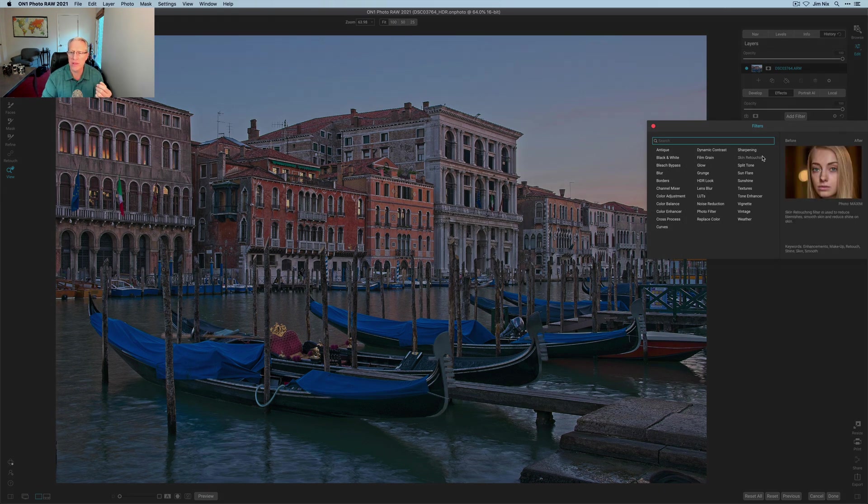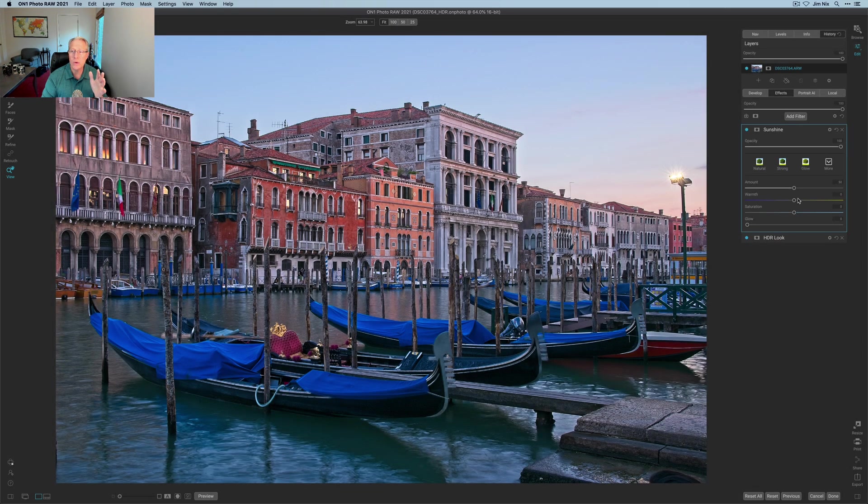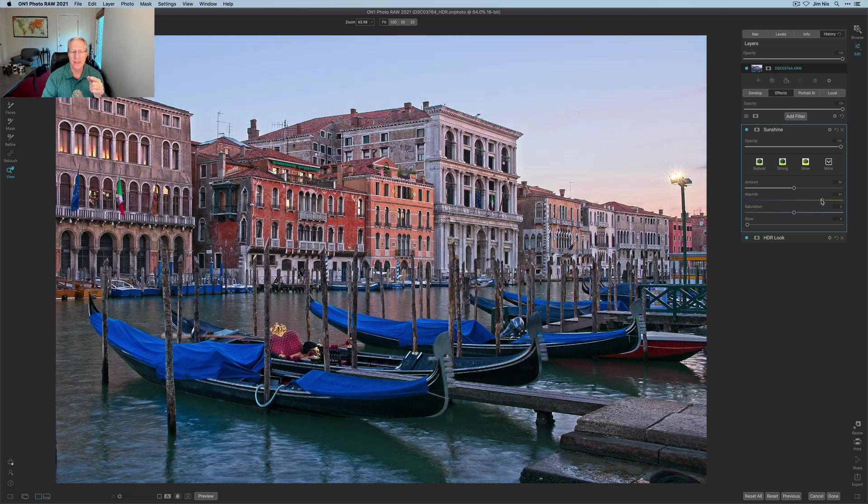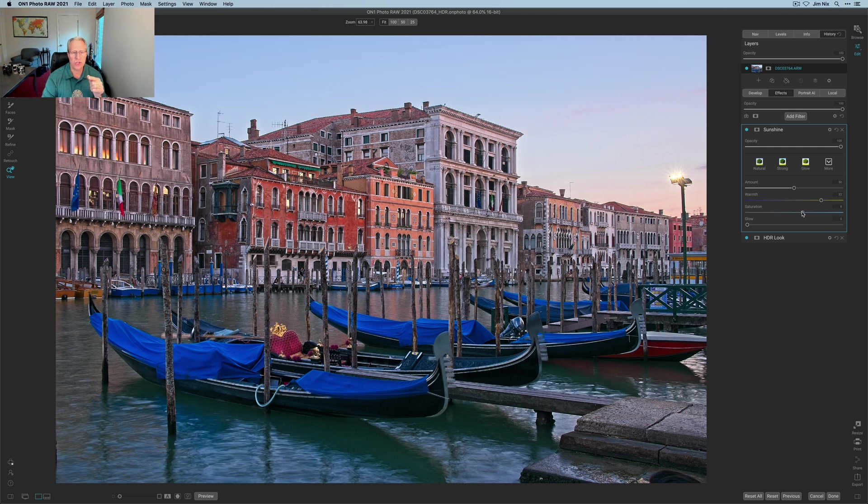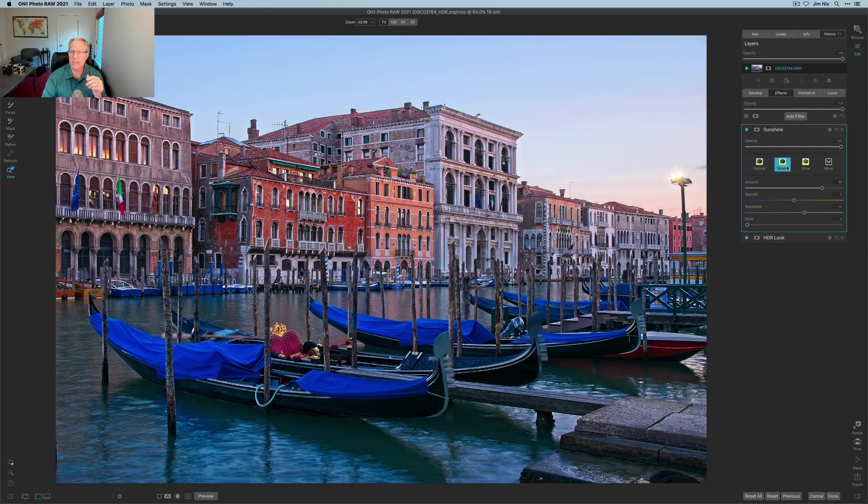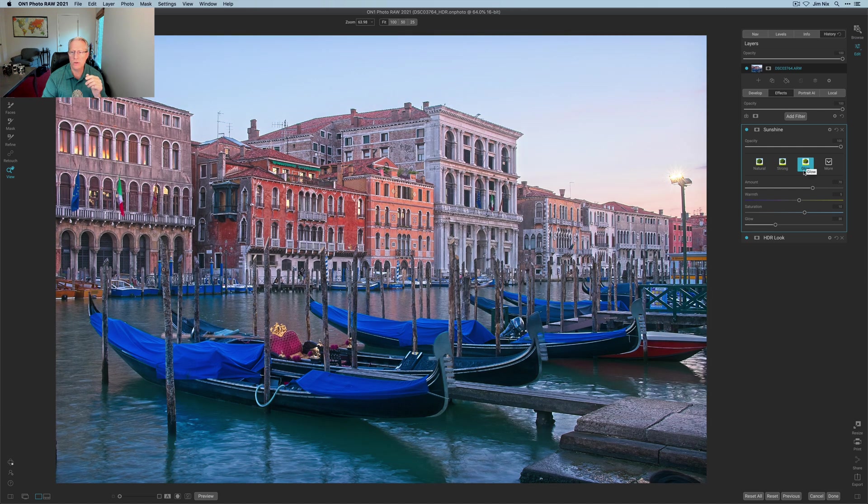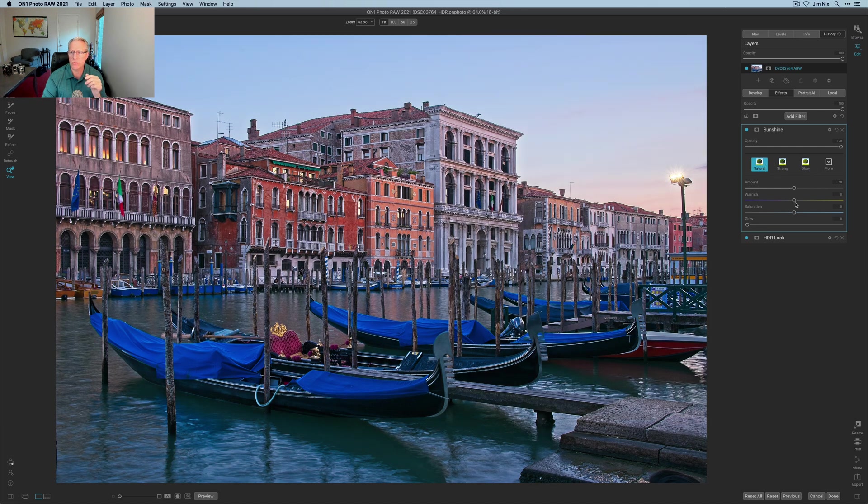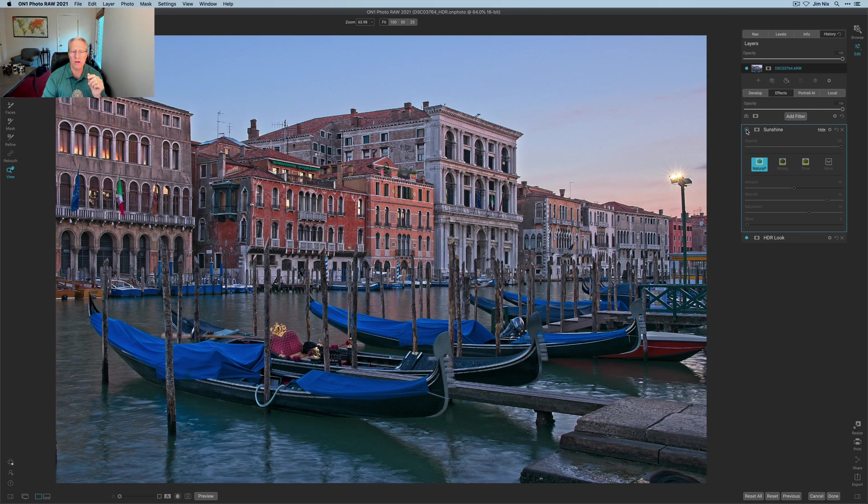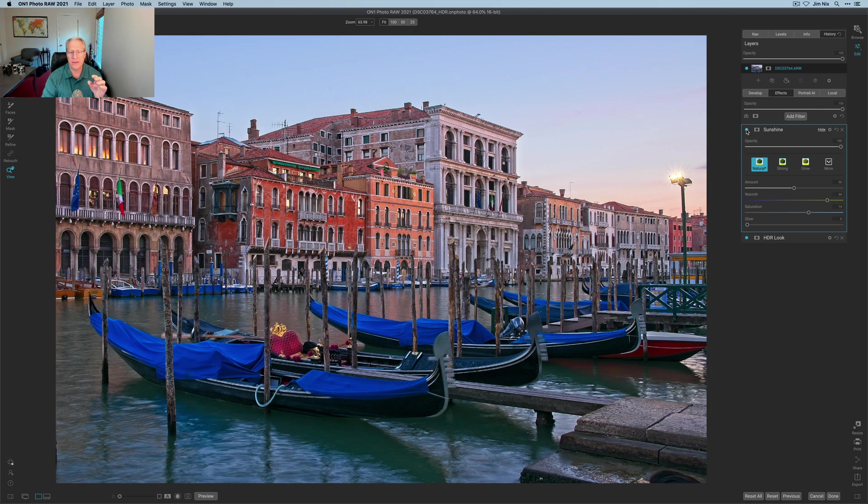I'm going to go into the sunshine filter and I'm just going to drag that warmth a little bit to the right. I kind of like how that's doing that. Maybe pull up the saturation a little bit. It's fairly colorful—a lot of blue, there's not a whole lot of warmth. I'm actually going to try hitting strong. No, I'm going to go glow. Nope, I'm going to go with natural and then just keep adding some warmth and a little bit of saturation. I think I like that better.